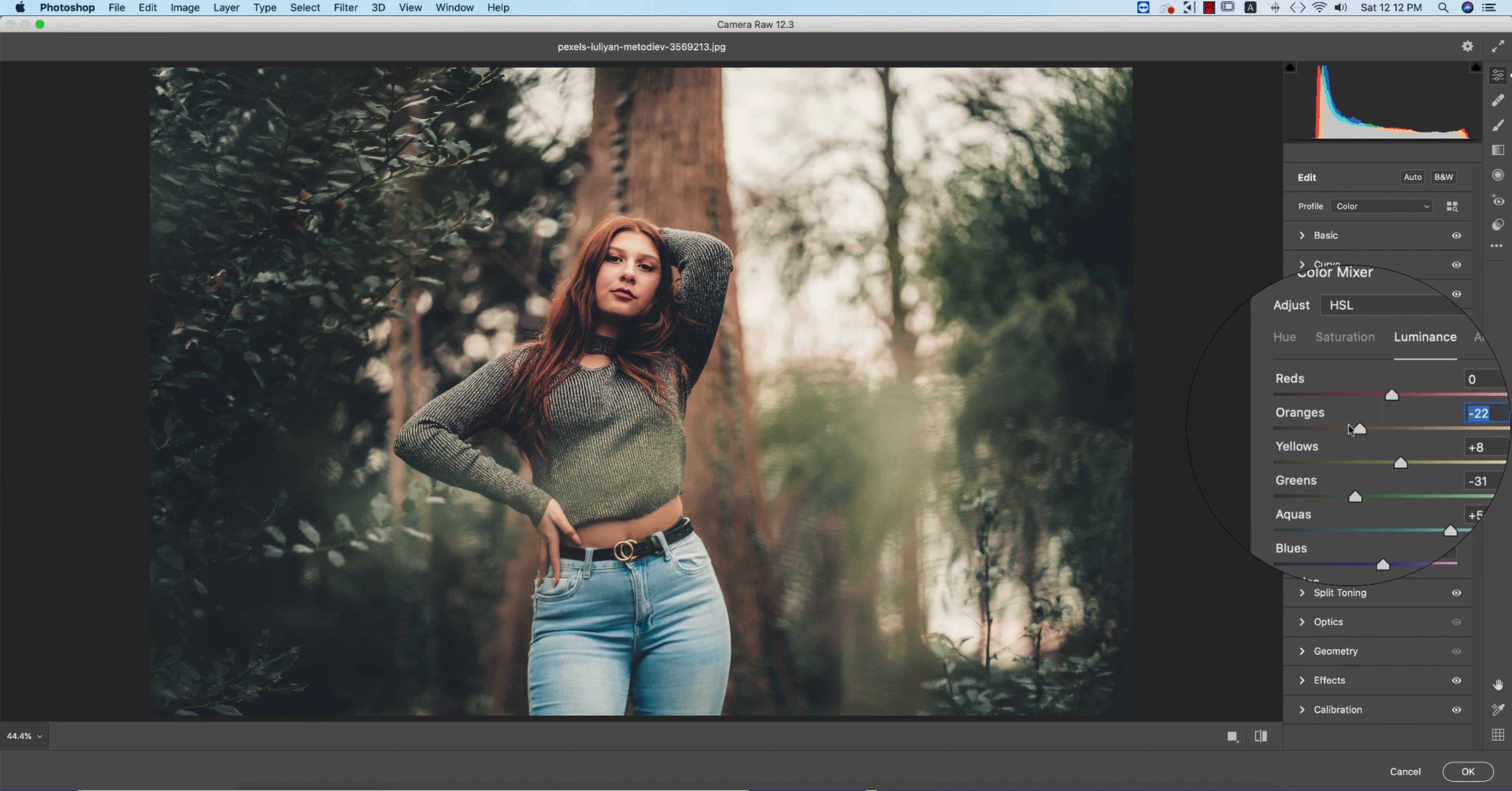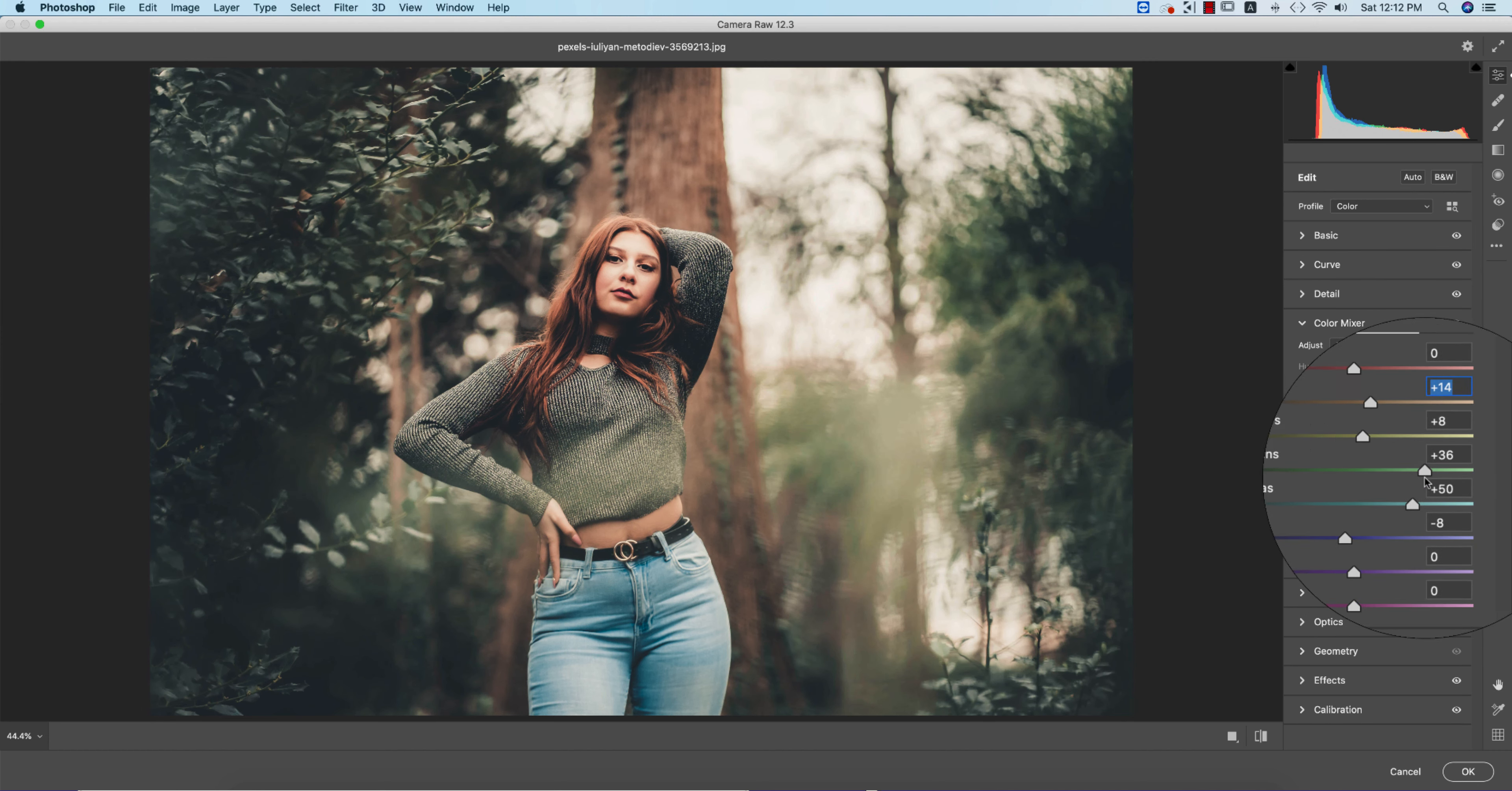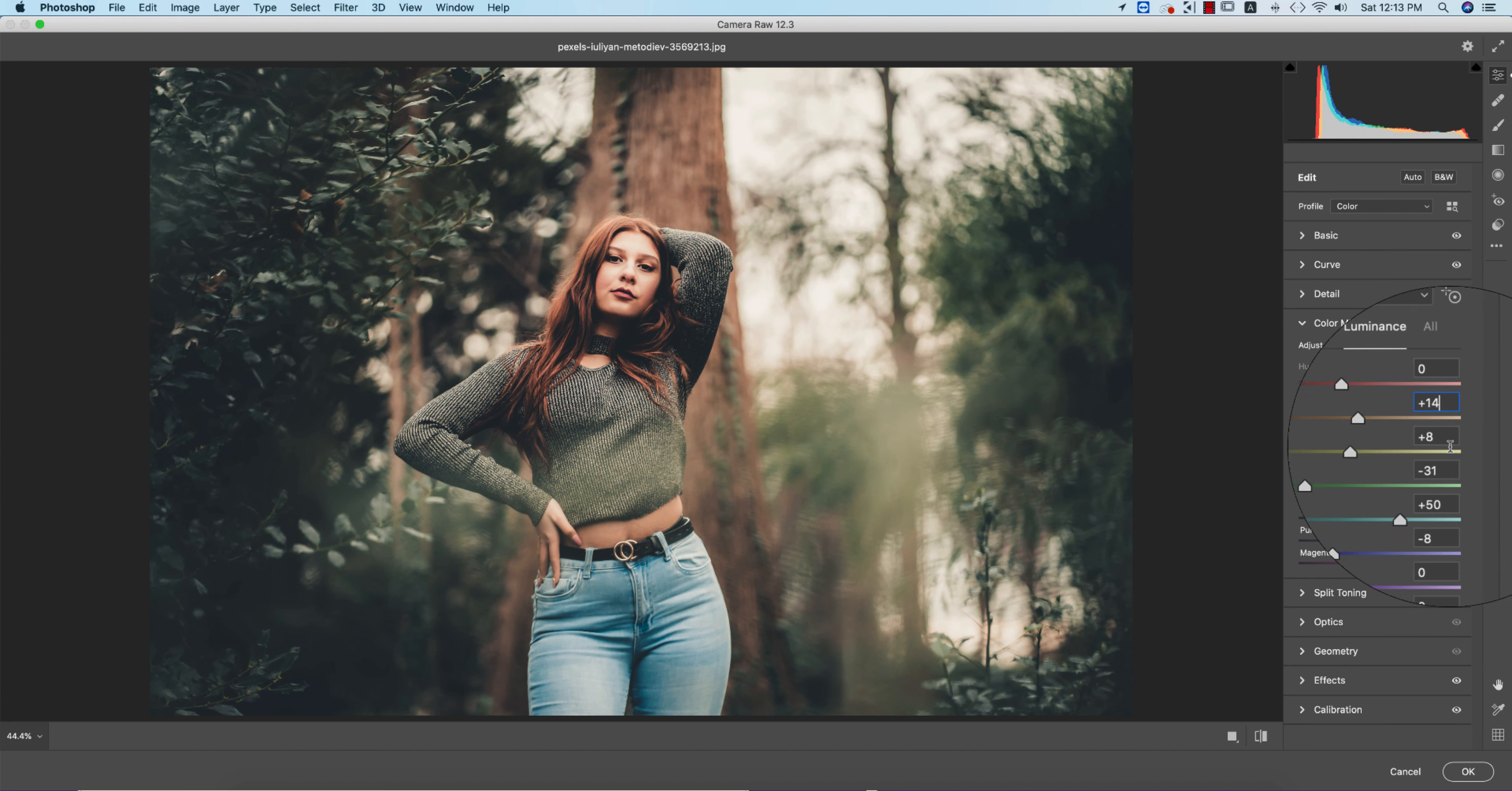If you want to make the green more prominent, actually lighten it, you can work with only that color. It will affect only that color, no other colors. You're getting here 50 for Aqua and Blue is minus 8.